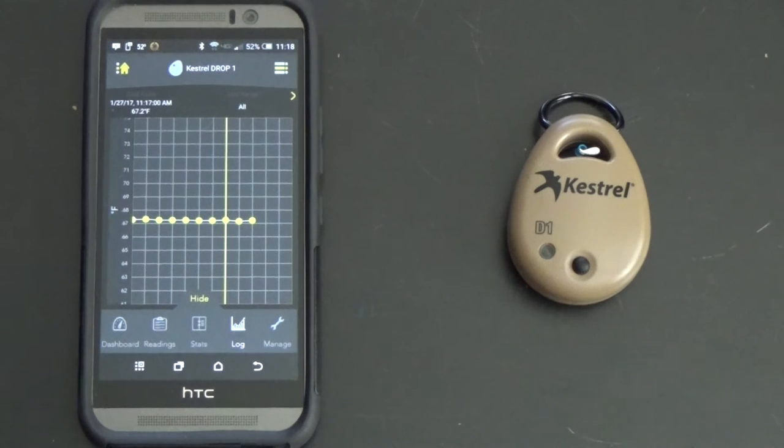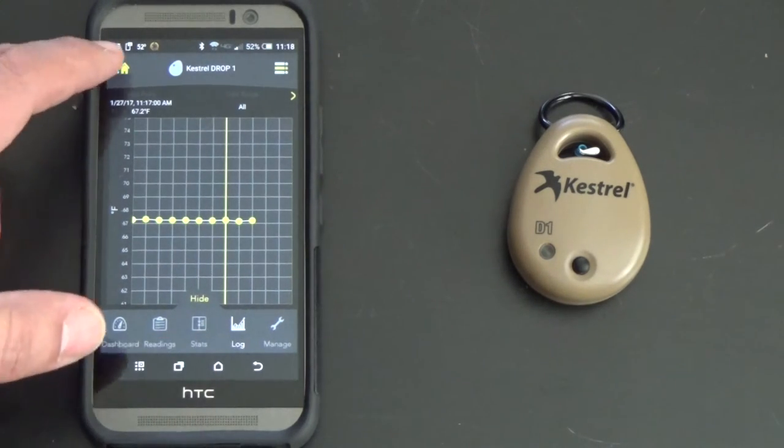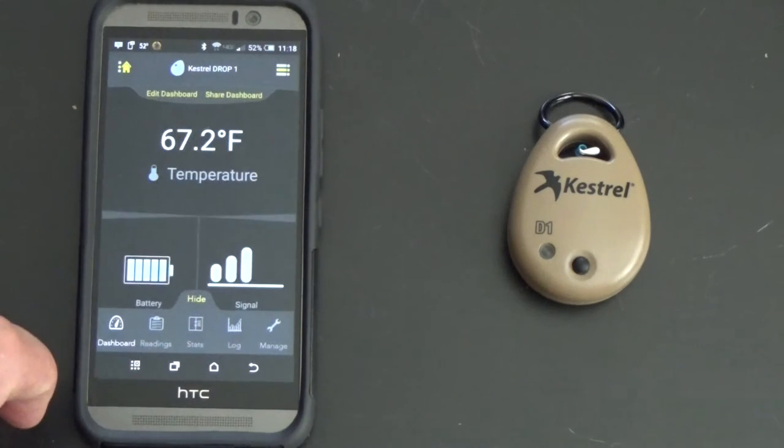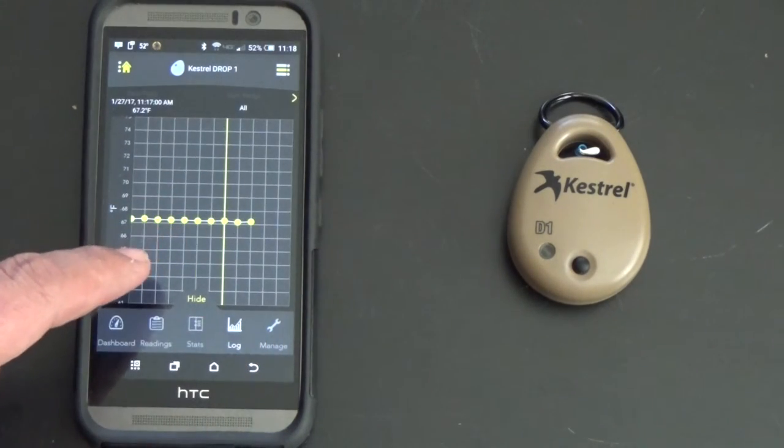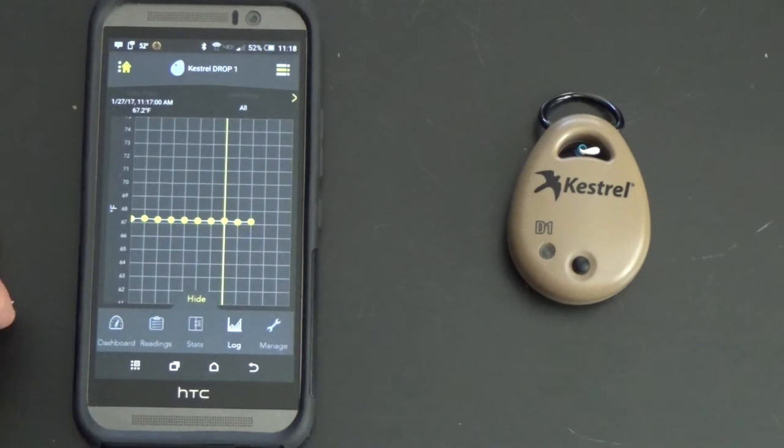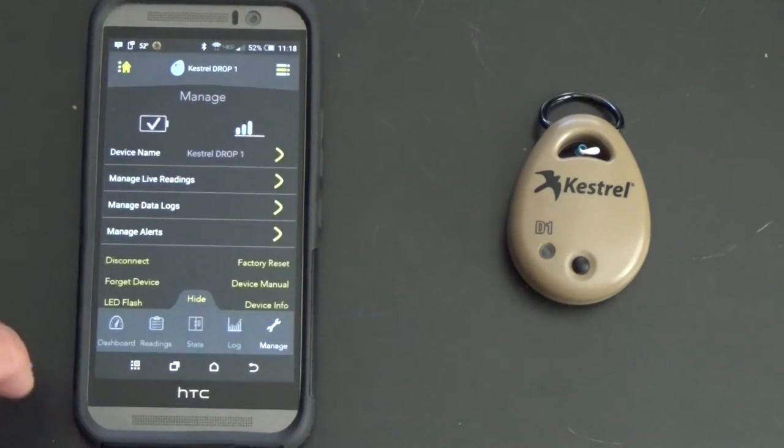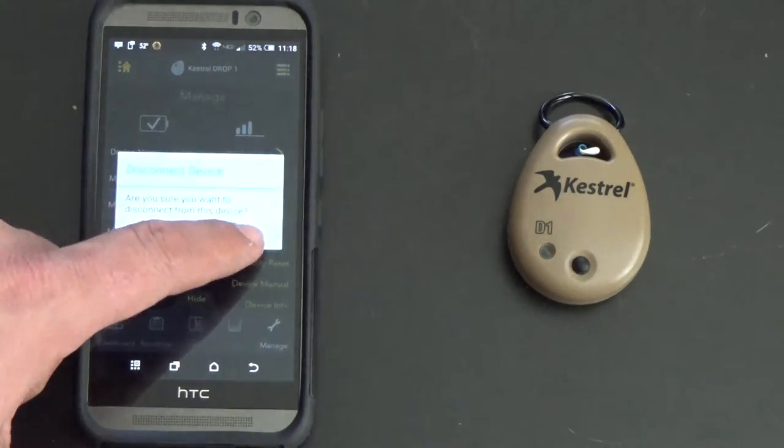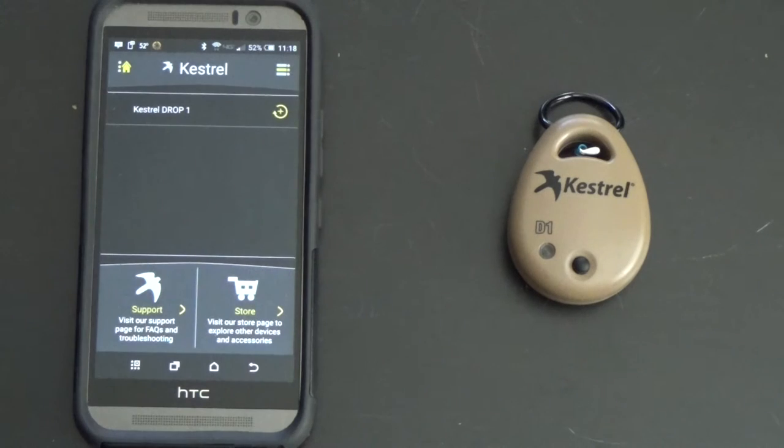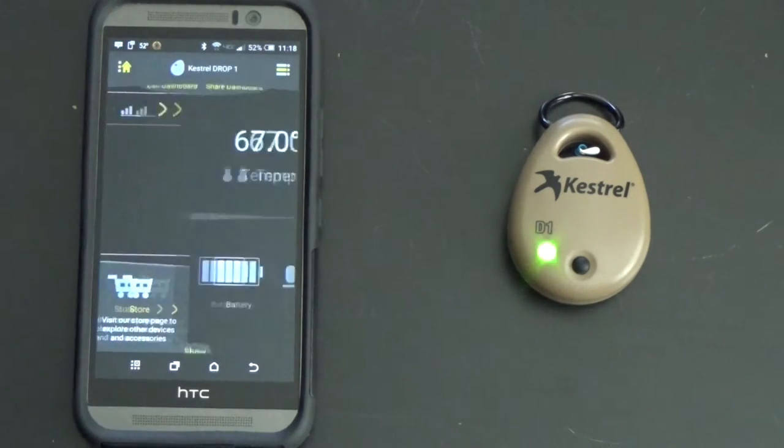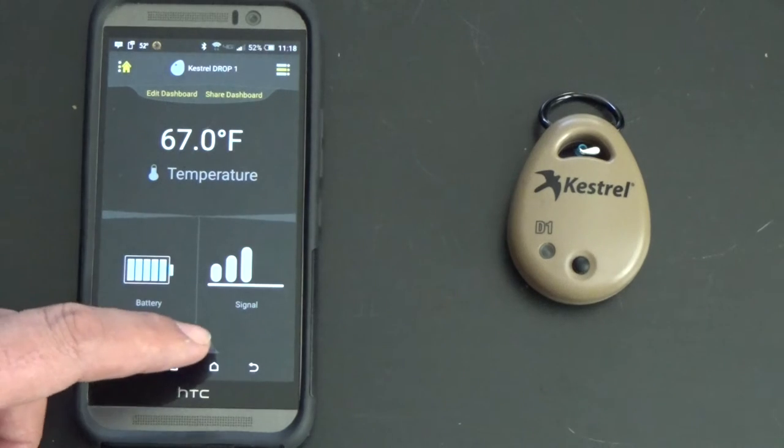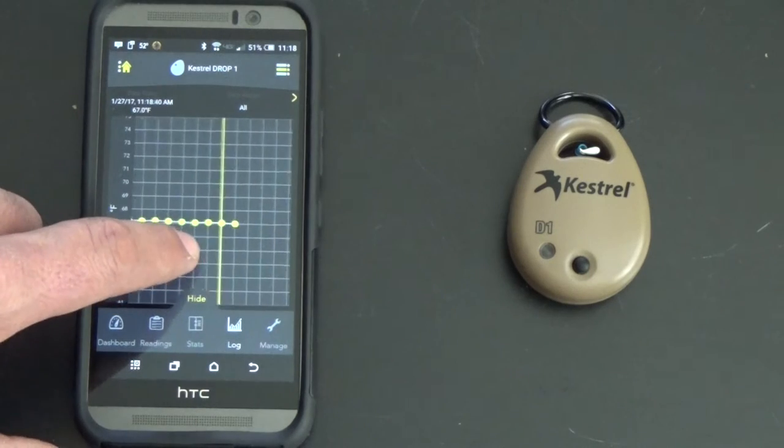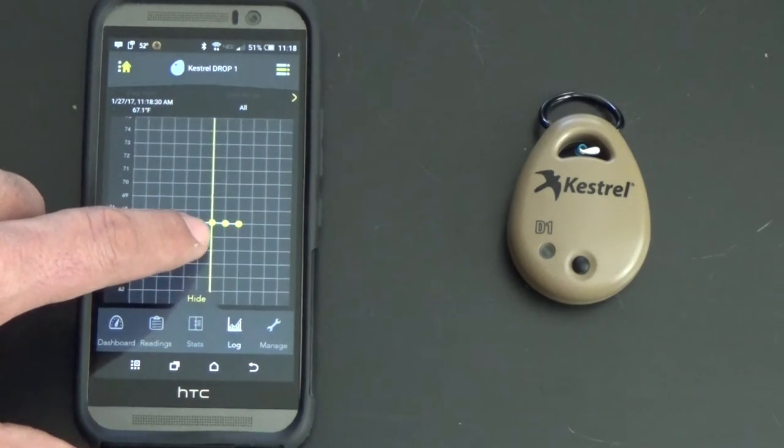Alright, a couple quick things to note. If you want to be able to update this log, this information, the only way to update that log is to disconnect from the device. Come over here to manage, you hit disconnect, it asks if you're sure. Yes, I'm sure. It's now disconnected. My only one shows up right here on the screen. You reconnect to that, and when you reconnect to that, it updates the log information. You can now see it's updated a little bit further than it was a second ago.